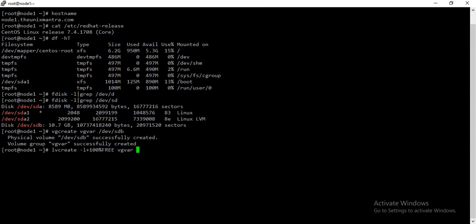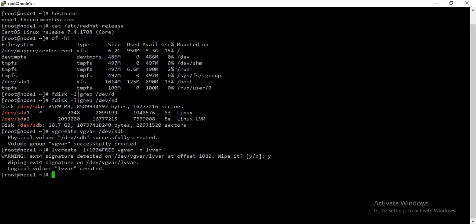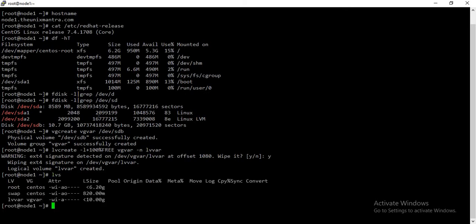vg_var and we give the name to the LVM as lv_var. Actually I already had a volume group created on this disk, so that's why it is asking whether you want to wipe it or not. So just wipe it. Now the new LVM has been created.